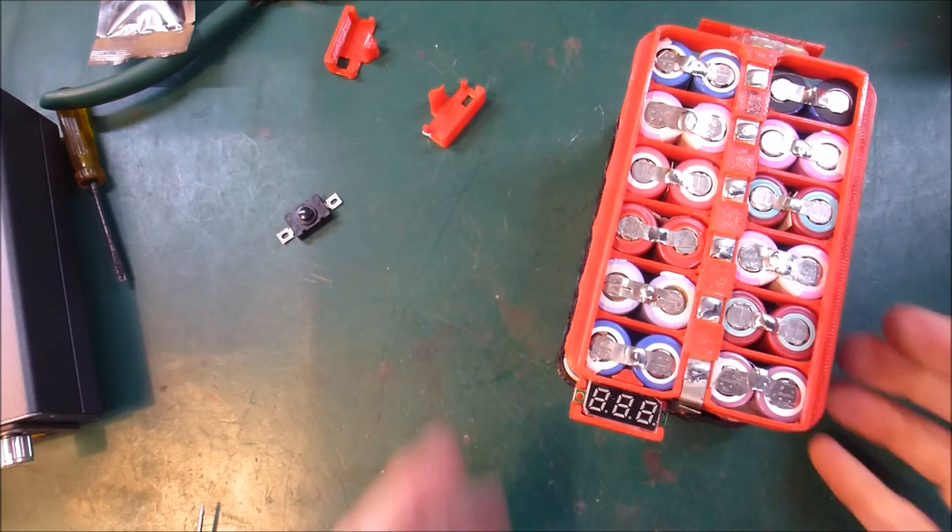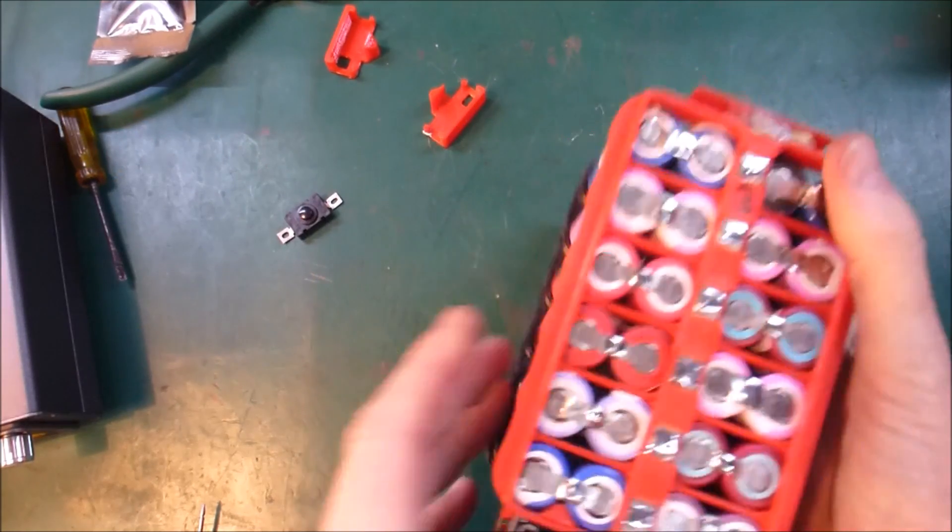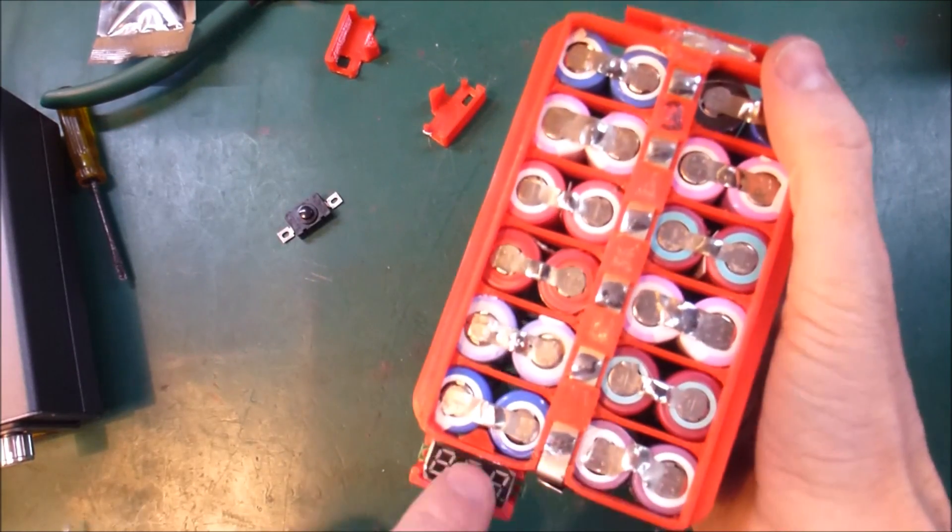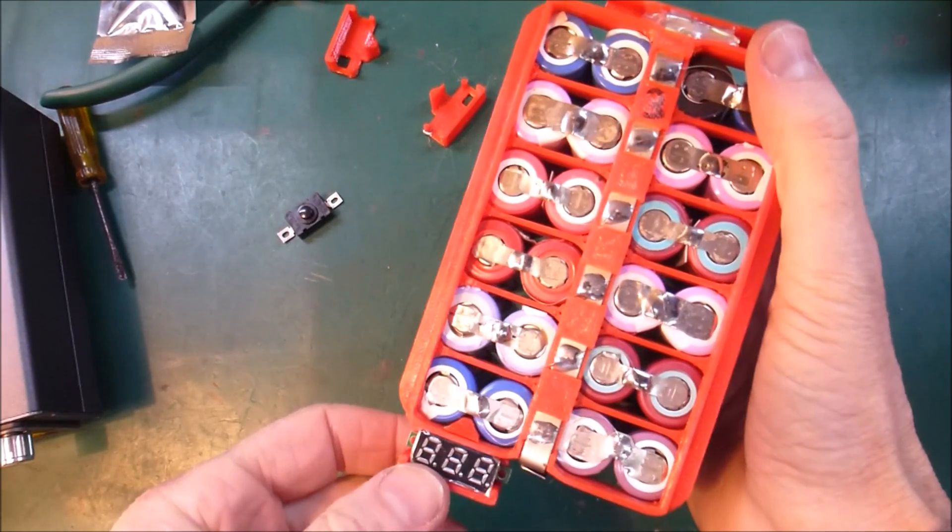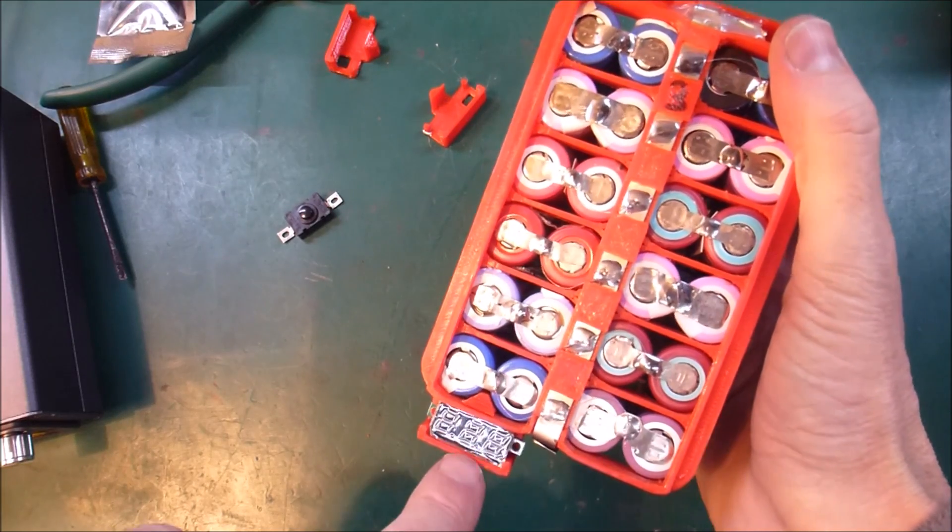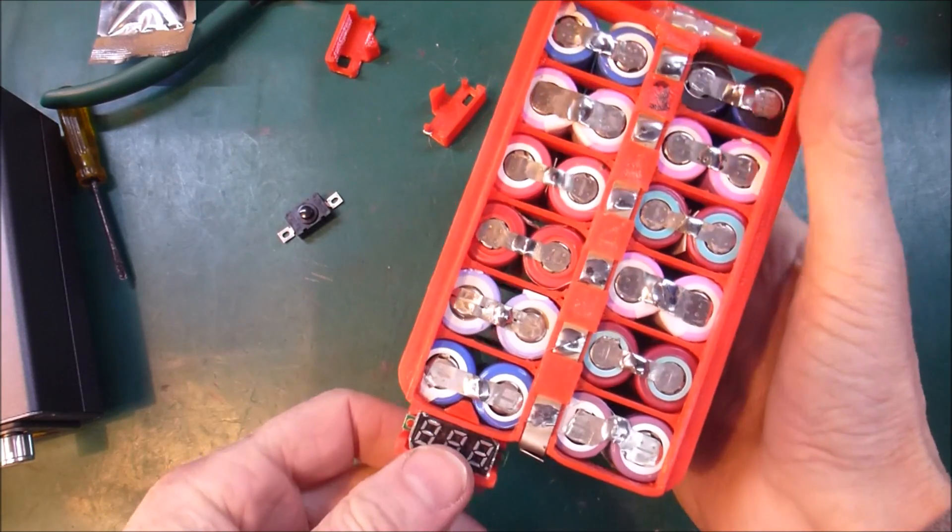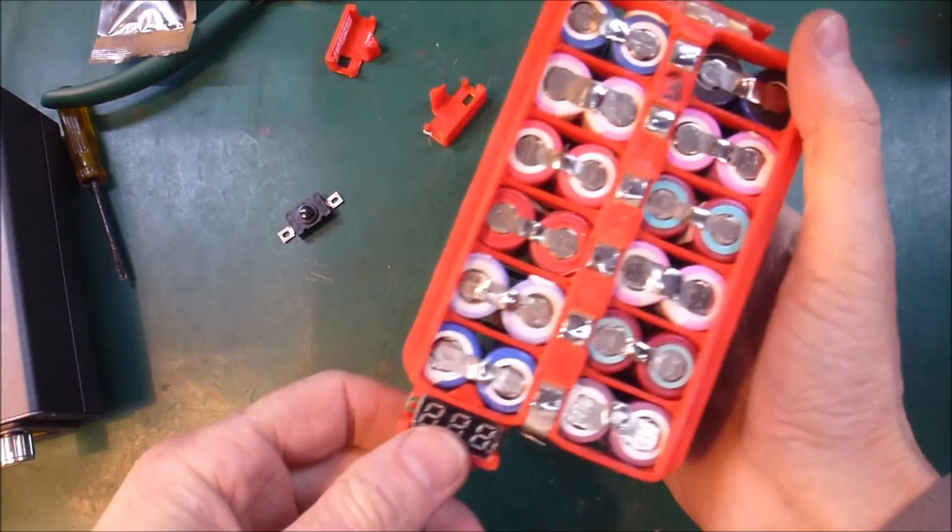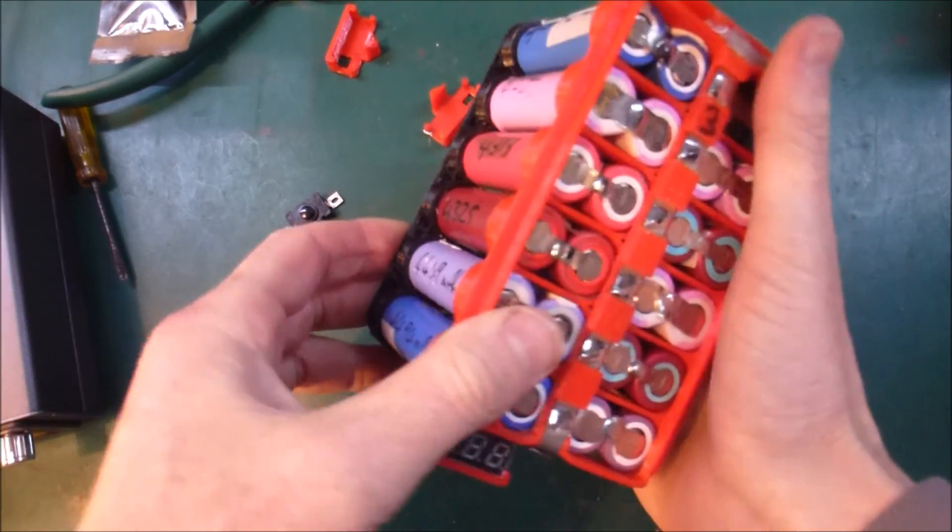Hi folks, Paul here. A while ago I showed off how I was adding these little voltmeters to almost everything I'm doing nowadays.